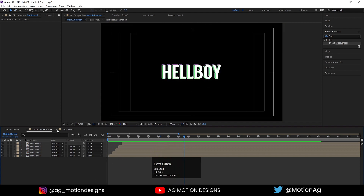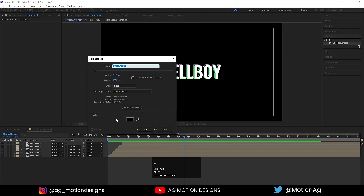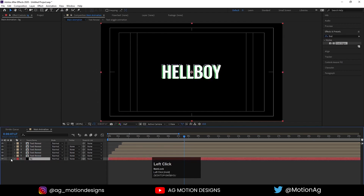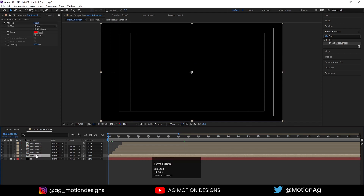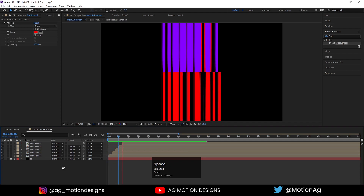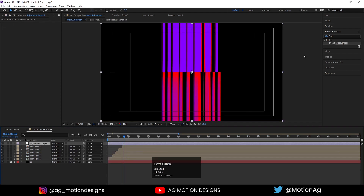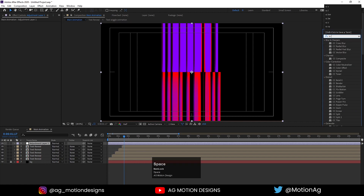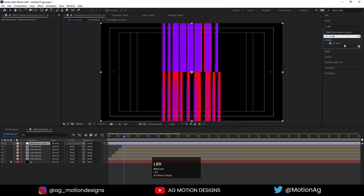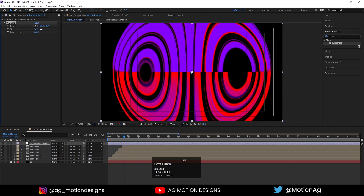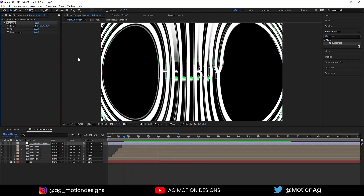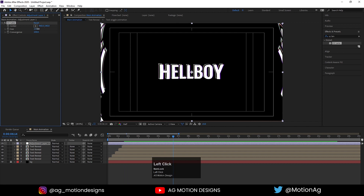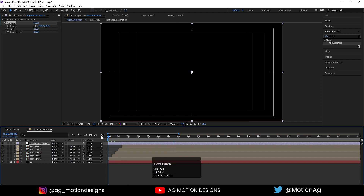Press Ctrl+Y to create a solid — I'll call it 'BG' — drag it to the bottom and lock it. Then create one adjustment layer, go to the CC Lens effect in Effect & Presets, apply it, and increase the value to add a lens distortion. Hit play to preview the result.